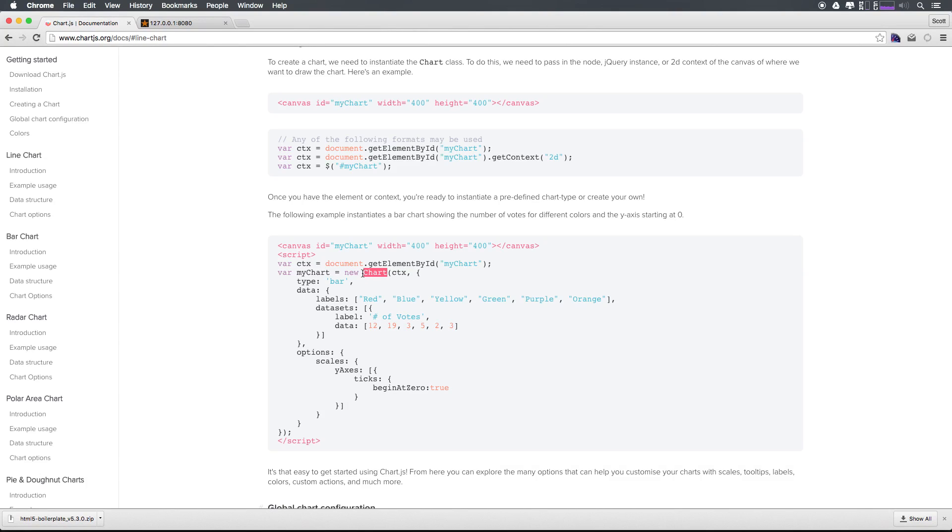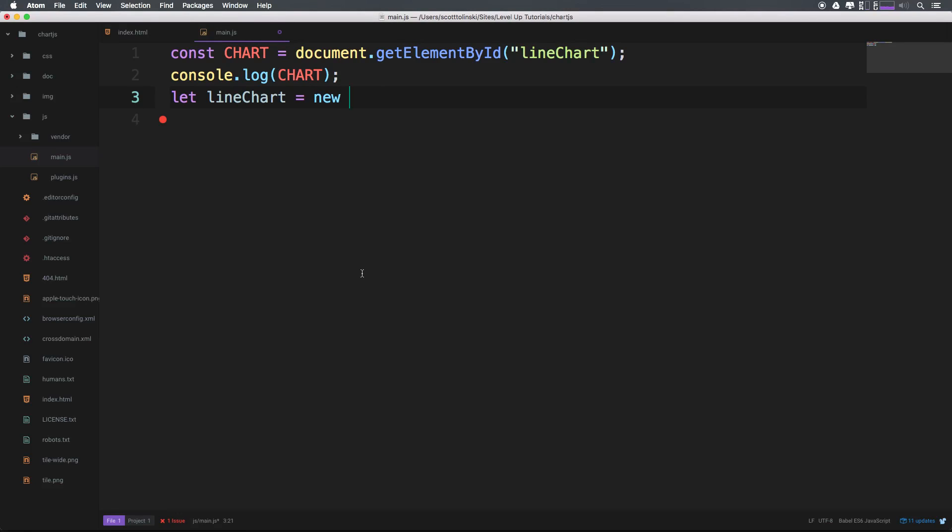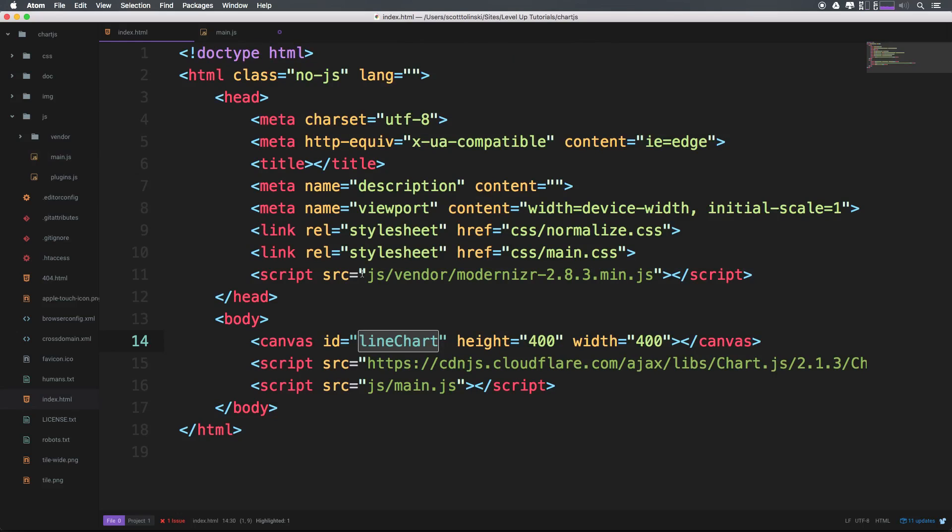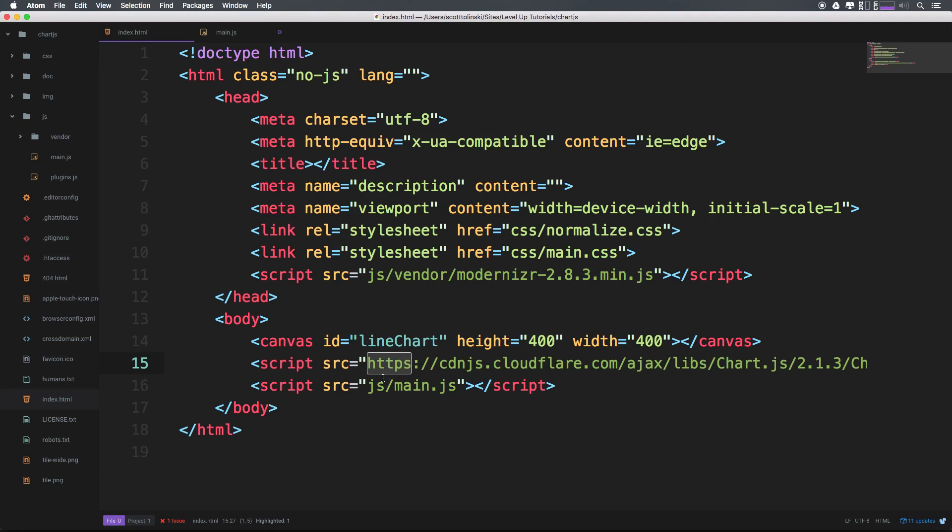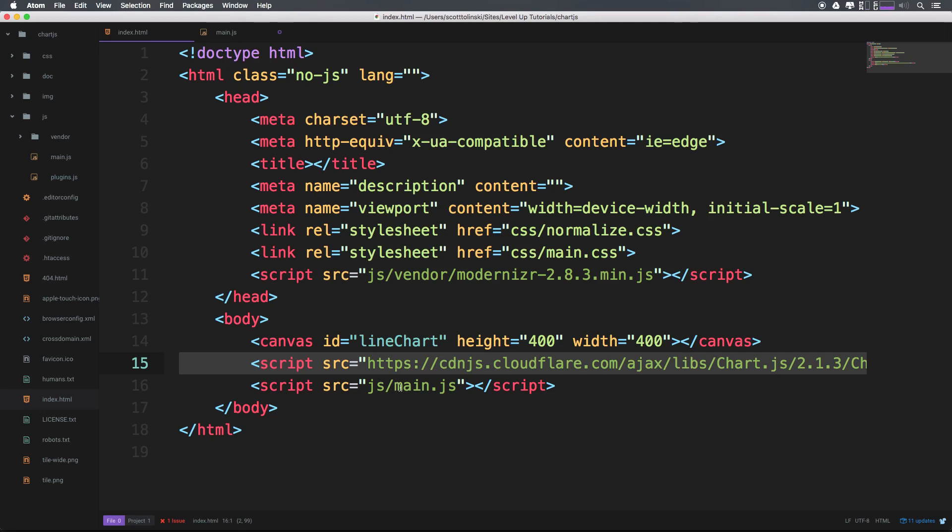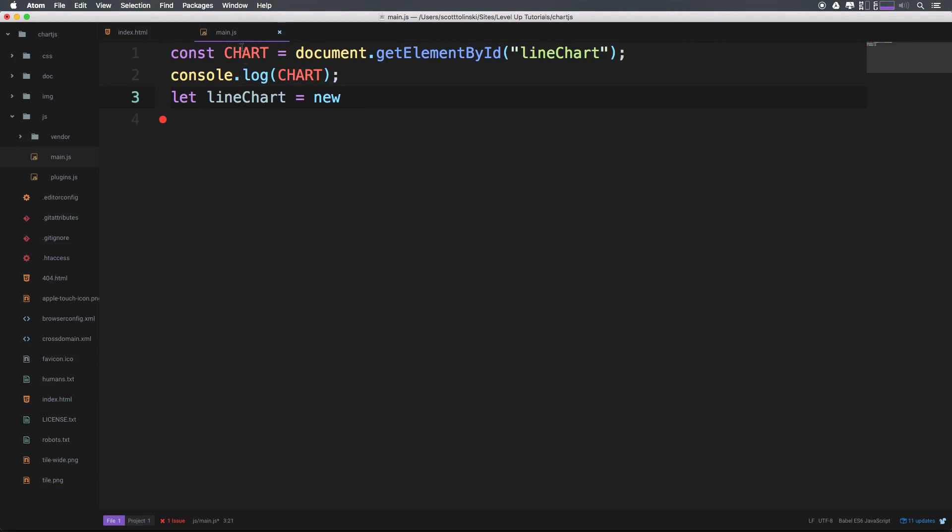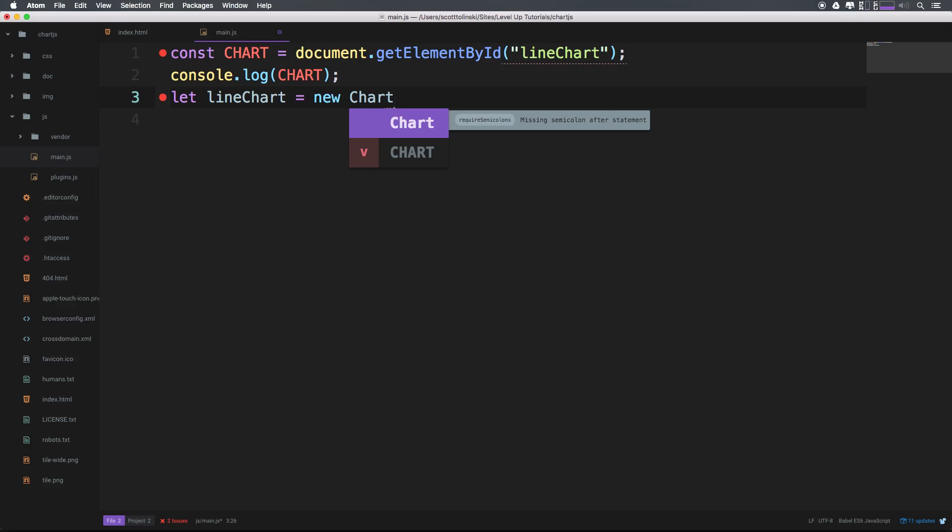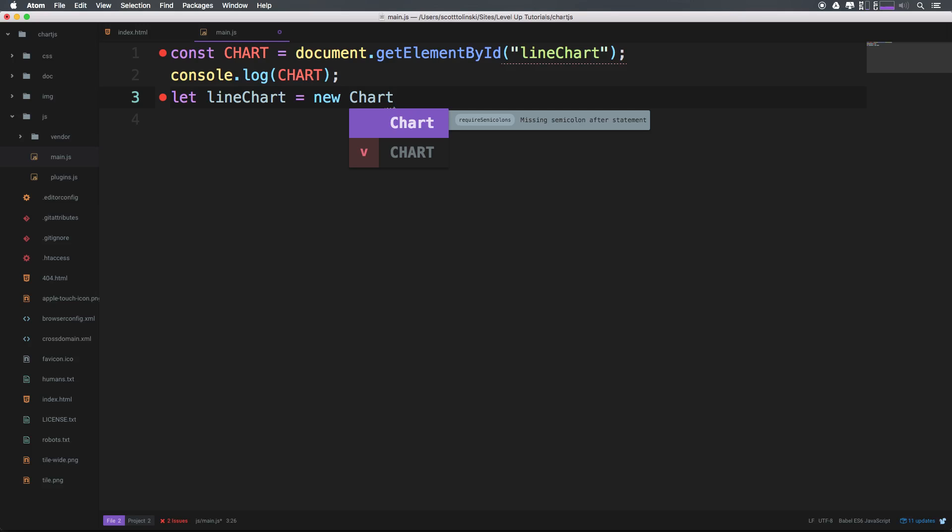Now, you might be wondering where chart comes from. Well, in this world, we're not importing things. We're loading this script first. So we now have access to chart and then inside of main.js. So we're loading this chart.js first and then main.js. So we're not needing some import statements or anything like that here. But if you were doing this in sort of a system where you're using require import, you might need to do that. So we have a new chart.